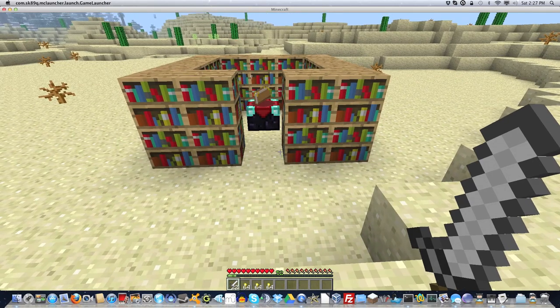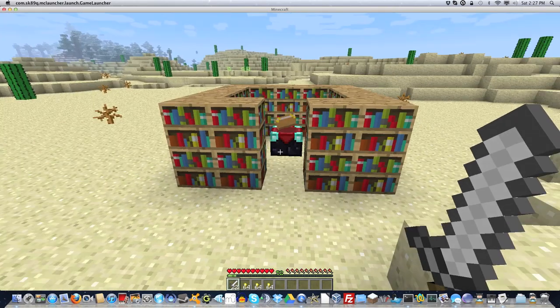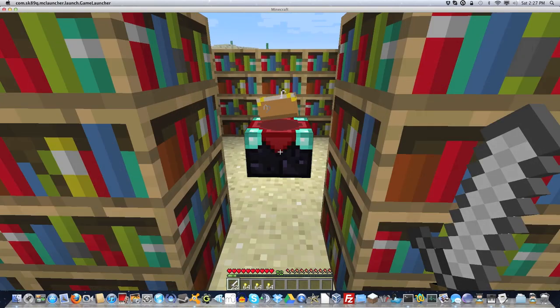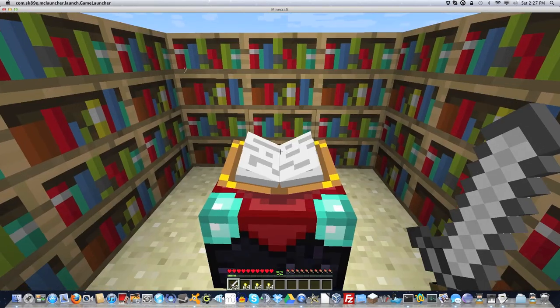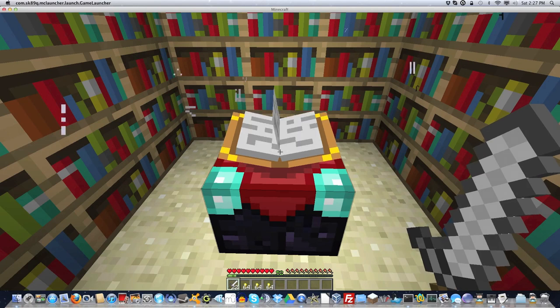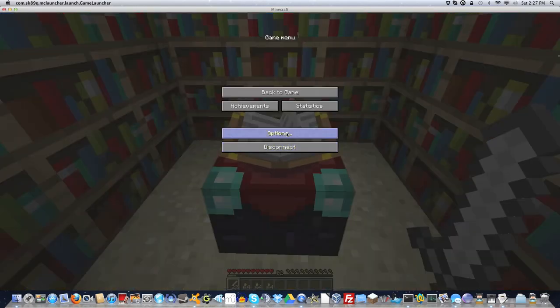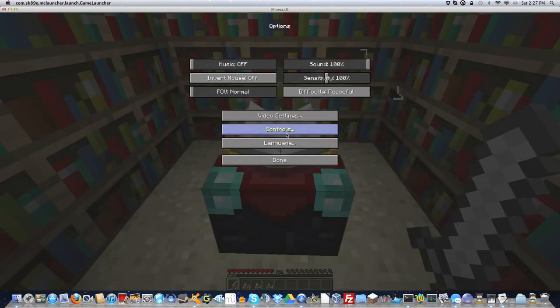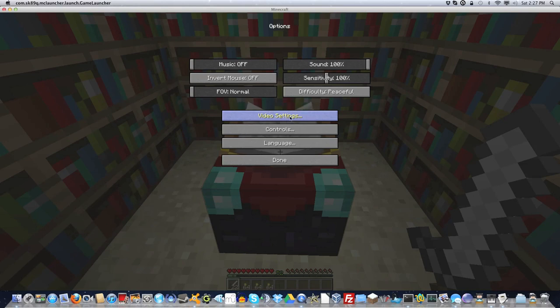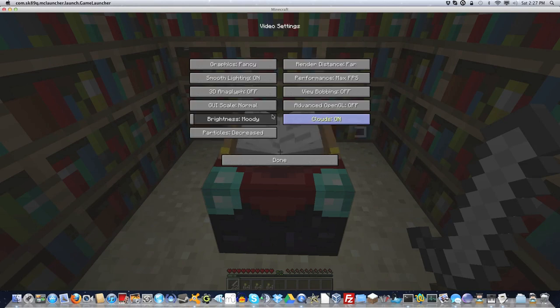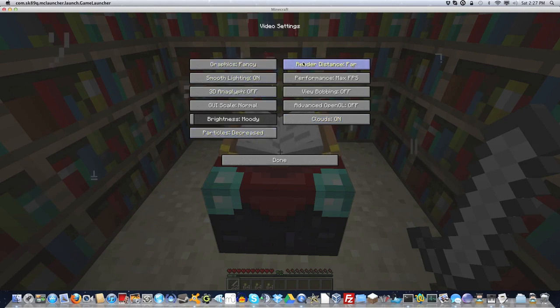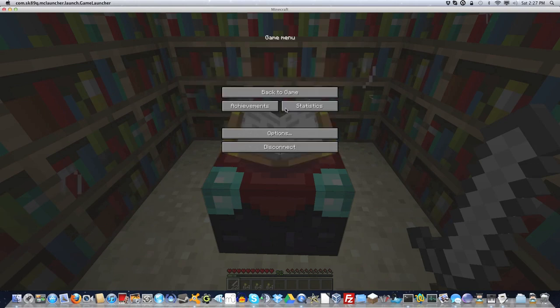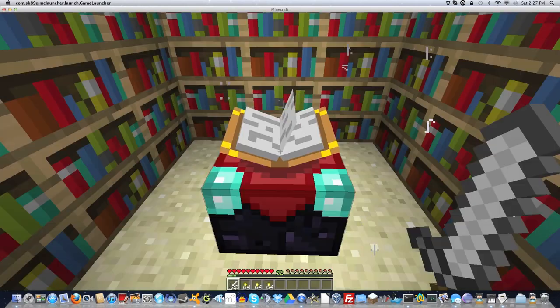What the plugin does is it allows you to enchant items with items rather than experience, which is very useful if you're running an RPG server or something. It's based off a request by IMJ, and I'm going to be showing you what it does, so here we go.